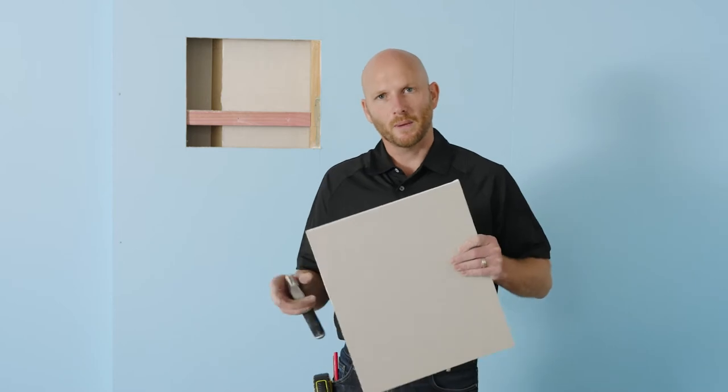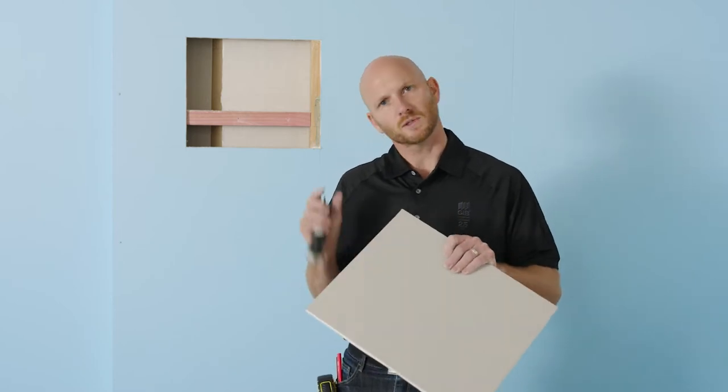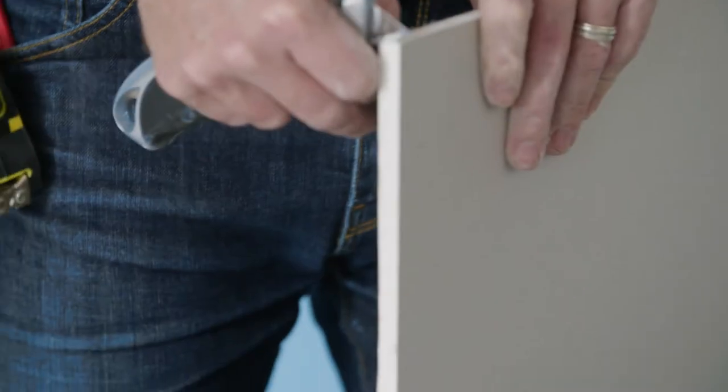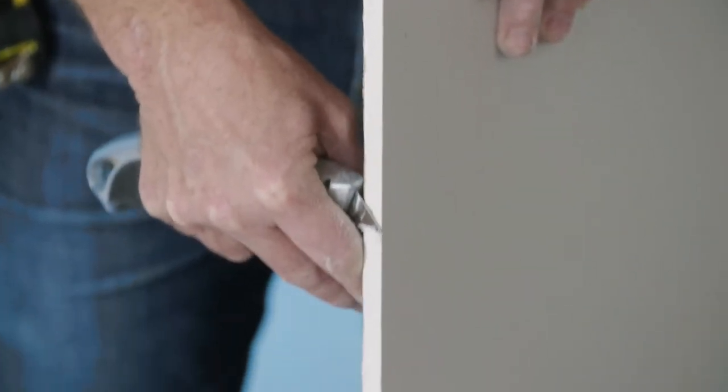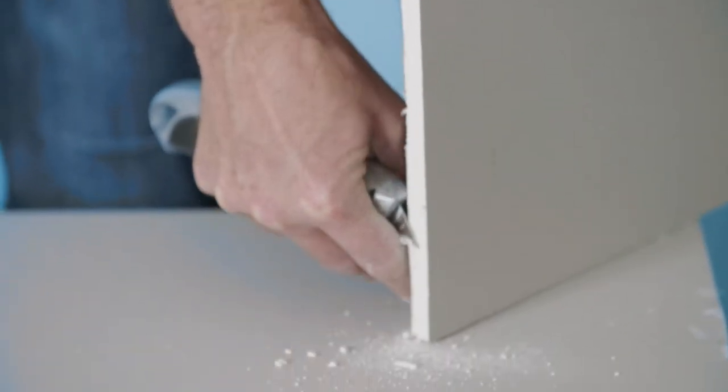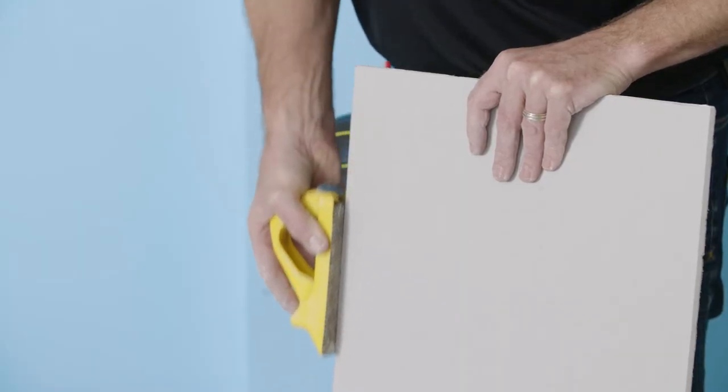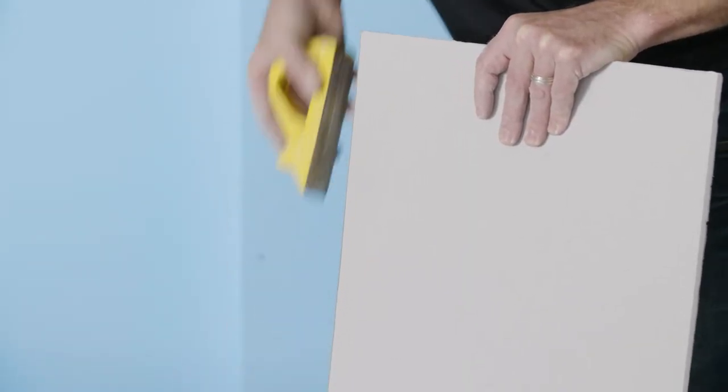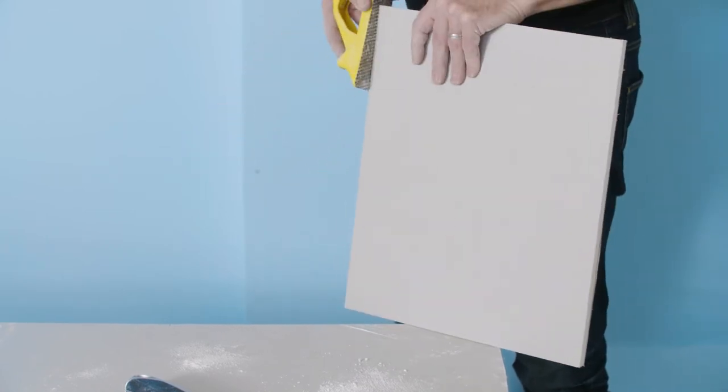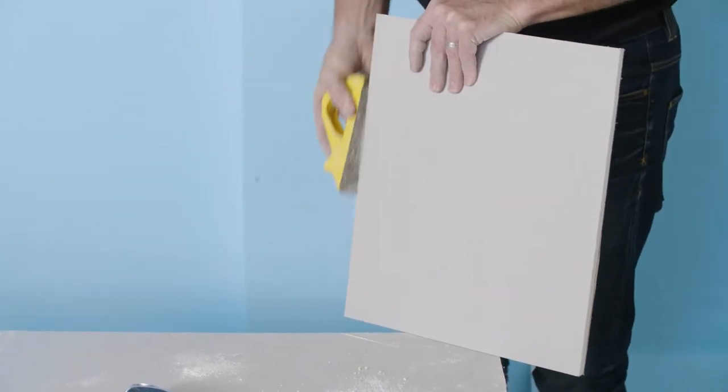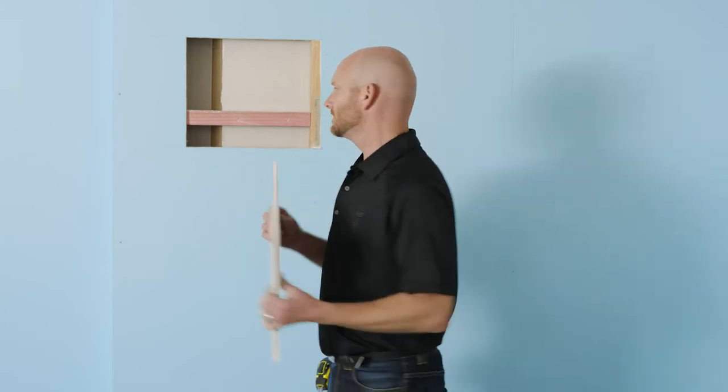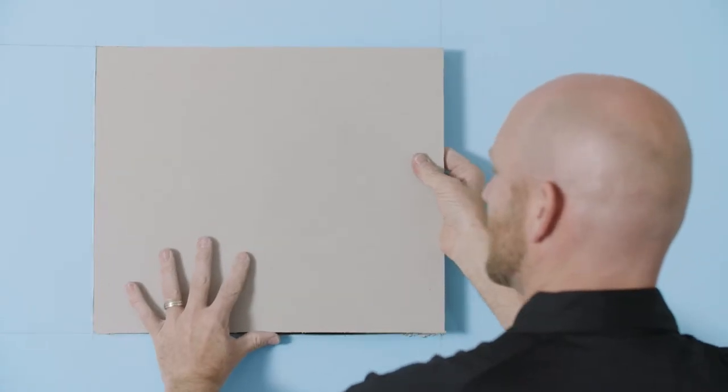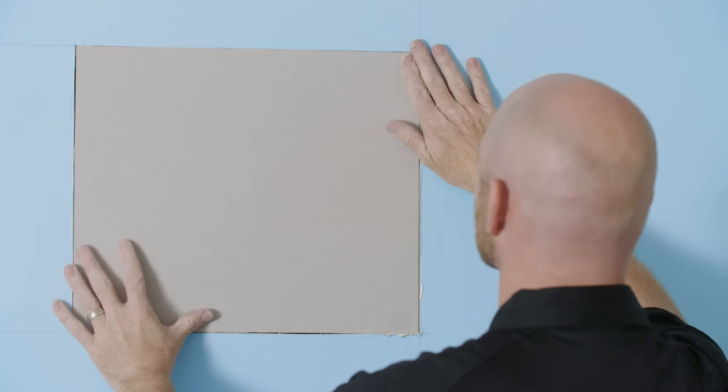So now we've cut our piece, we just want to tidy up these edges so it's going to fit nice and snug into the hole. So now let's see if it fits. Perfect.